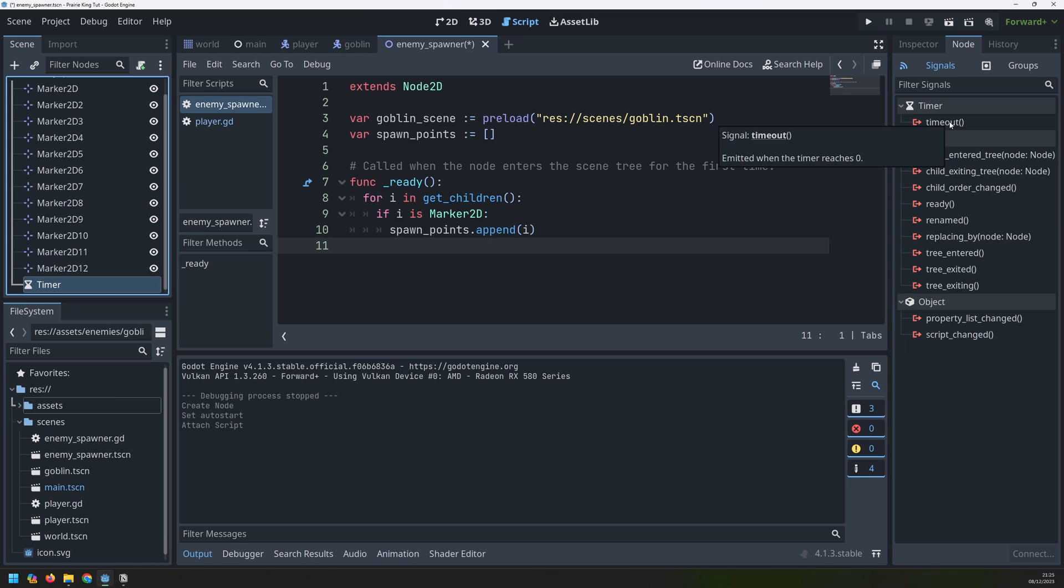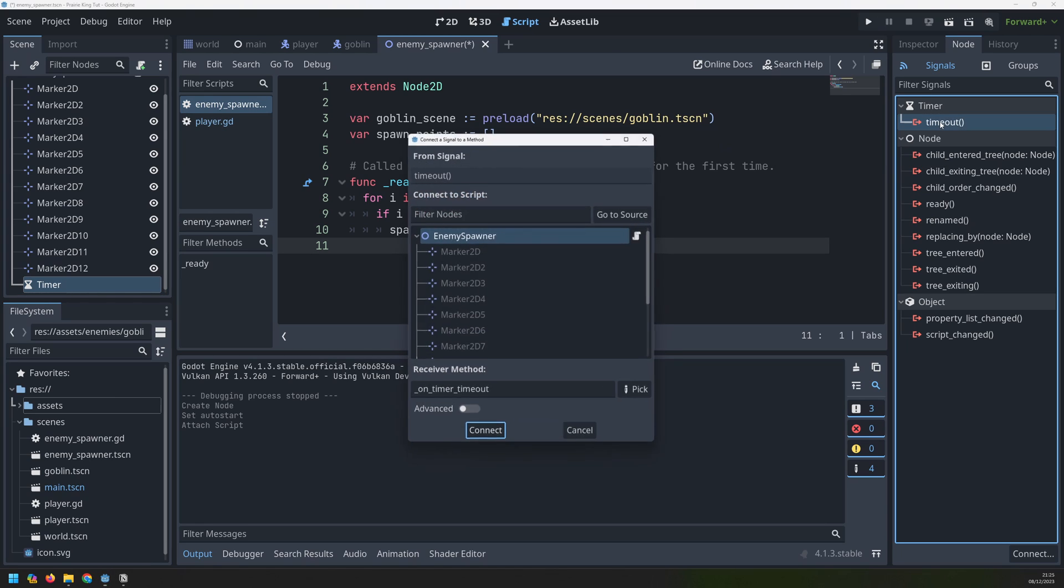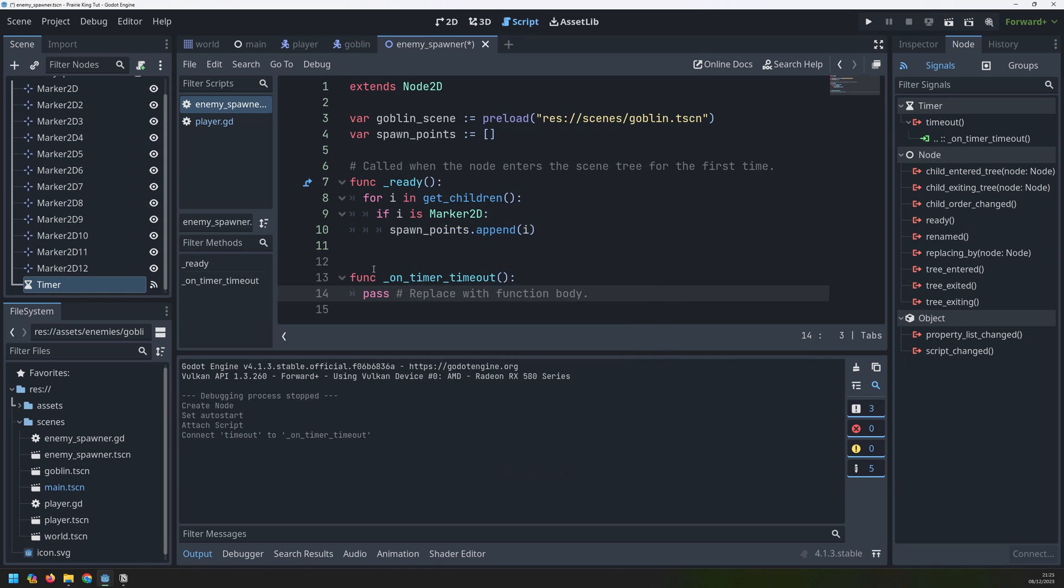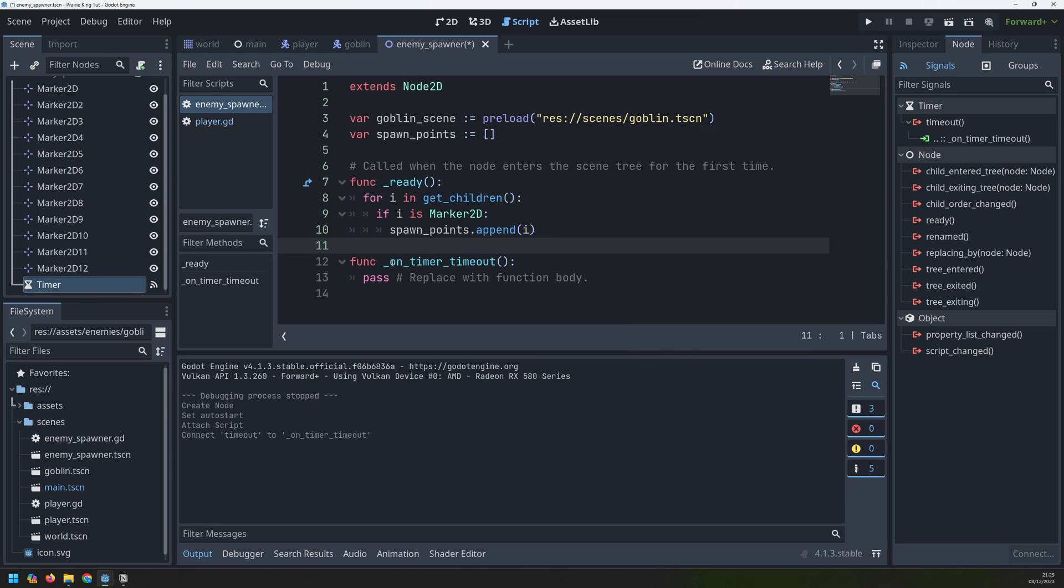As soon as it hits zero it'll emit this signal. And we can link into this or connect it. So if I click connect it will create a new function that is connected onto that timer. Inside this function is where I can handle my enemy generation.